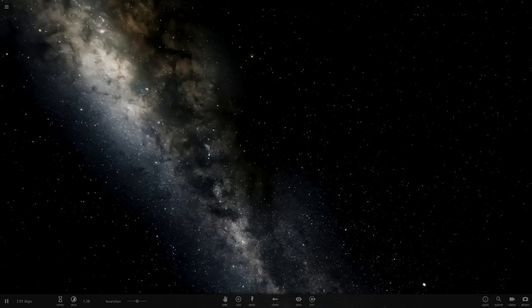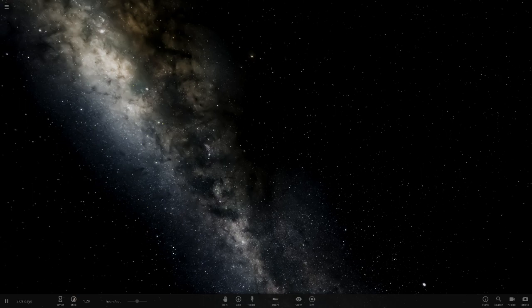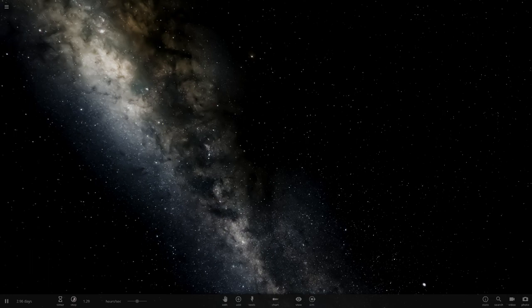Hello everyone and welcome back to another Universe Sandbox 2 video. Today we are doing a curation of an object, so we've not actually done one of these in quite a while. I think the last one was the Goblin object where I made a whole video where I made a replica of the artist's impression of that object.